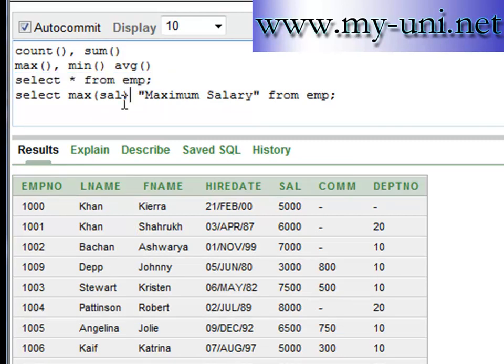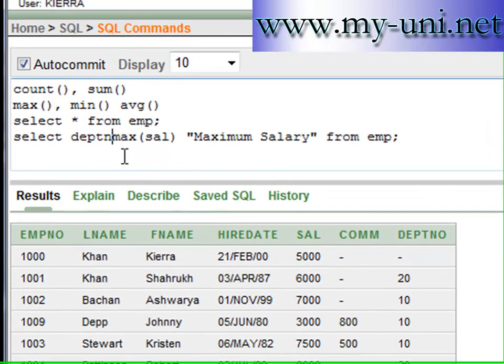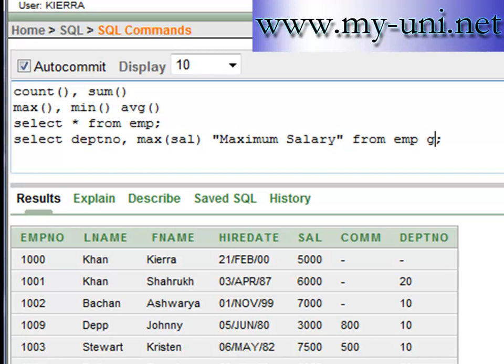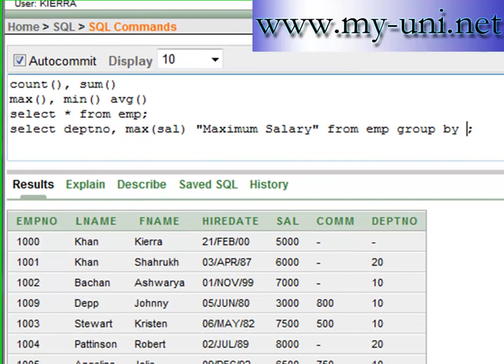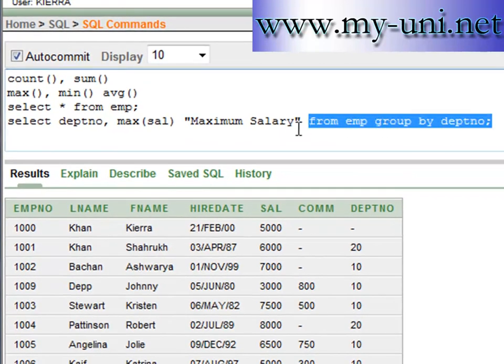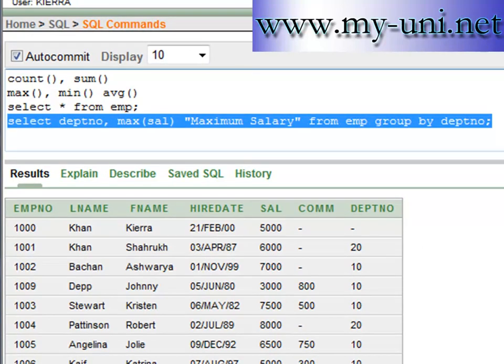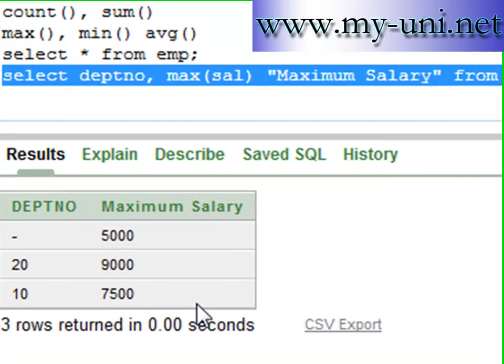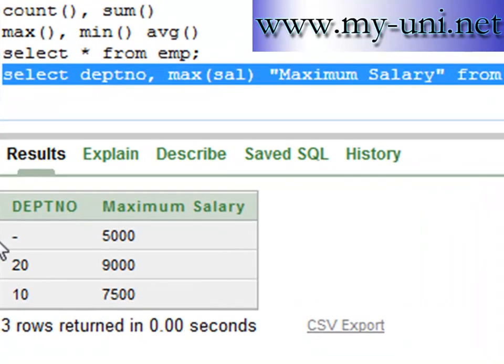So we want to say department number, maximum salary from EMP and we will have to use GROUP BY department number. So we will run this.